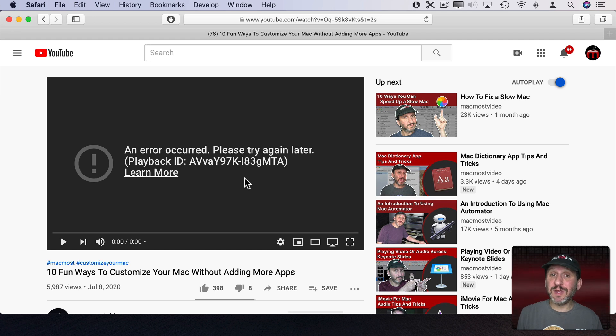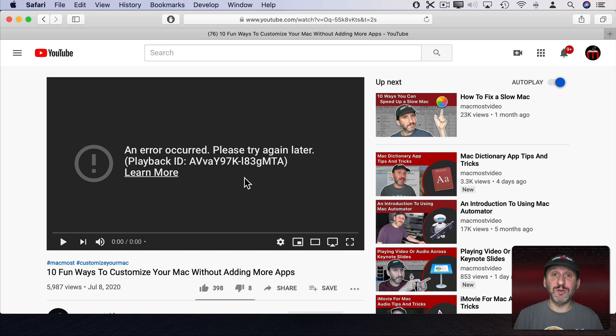Sometimes this happens with some videos at YouTube, and sometimes it happens all the time at YouTube. So what's going on here?